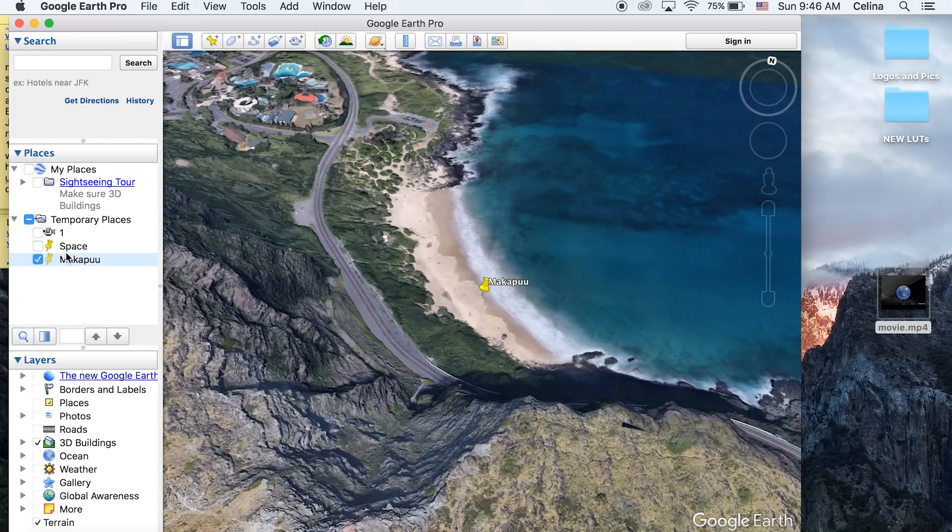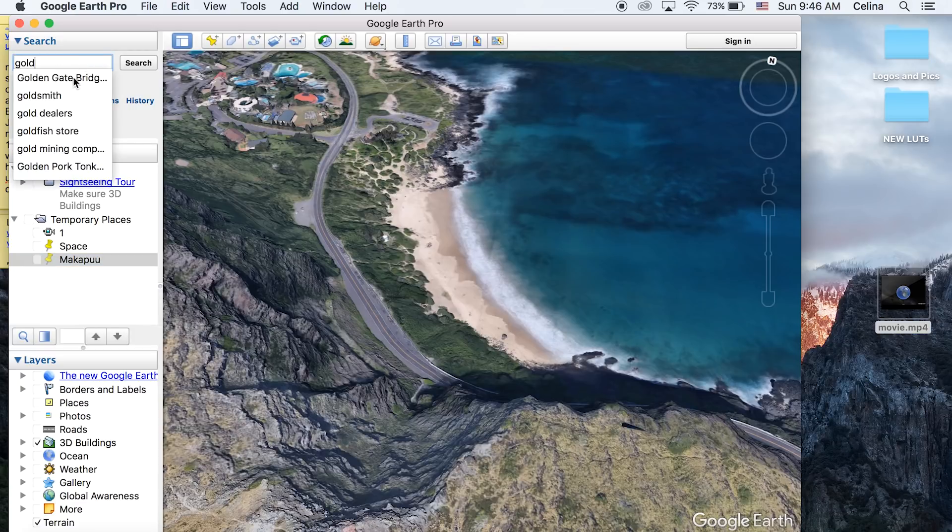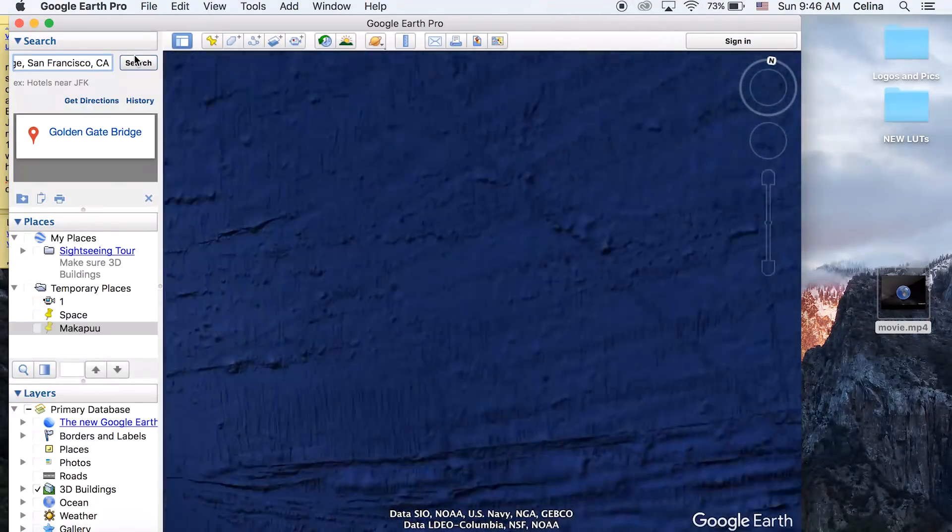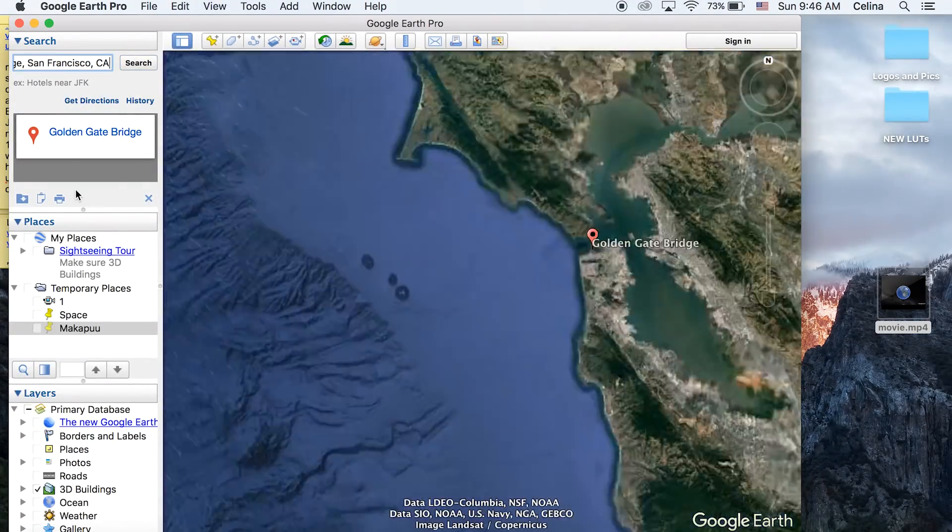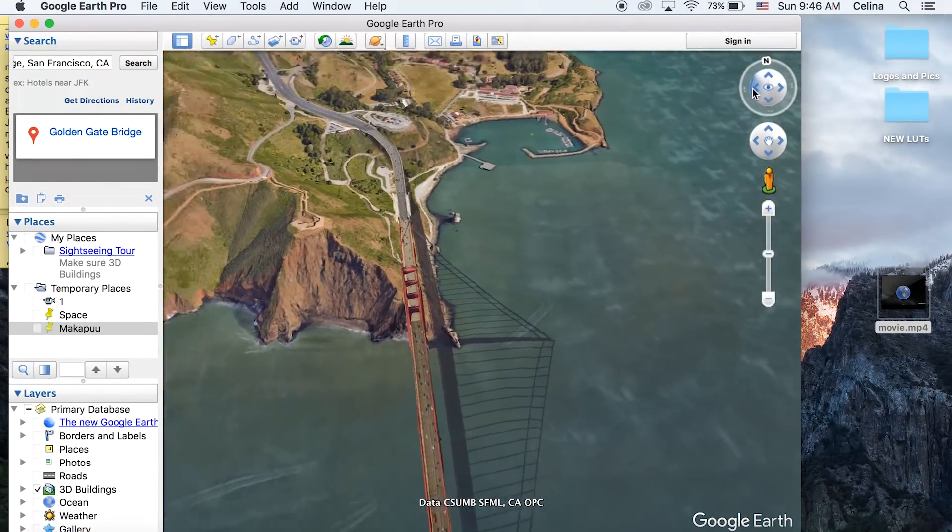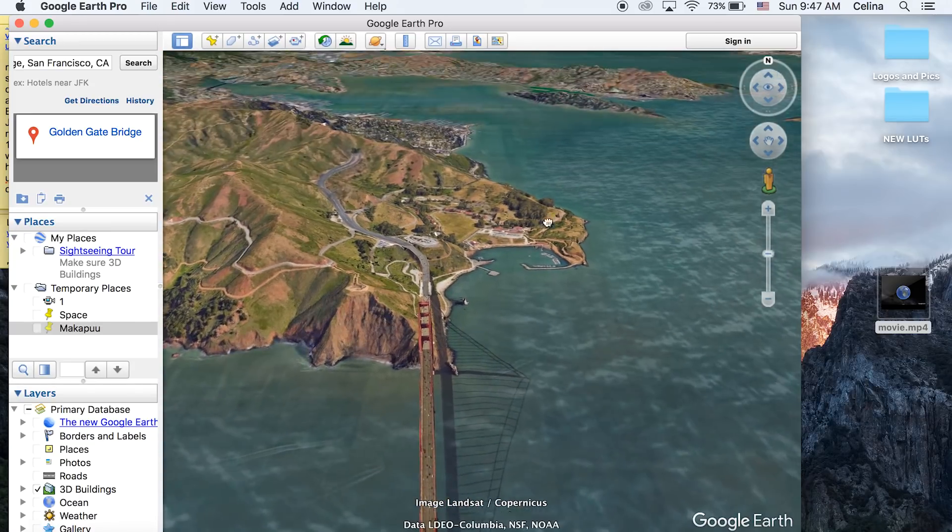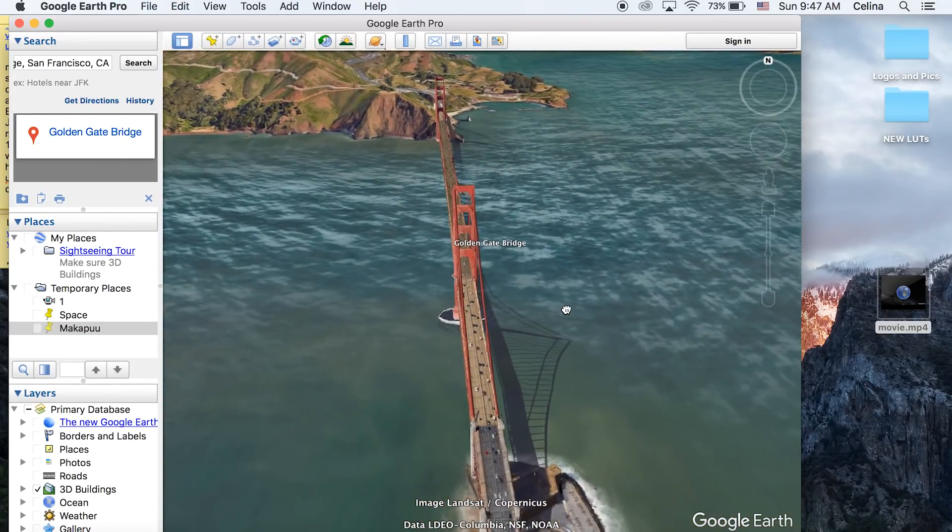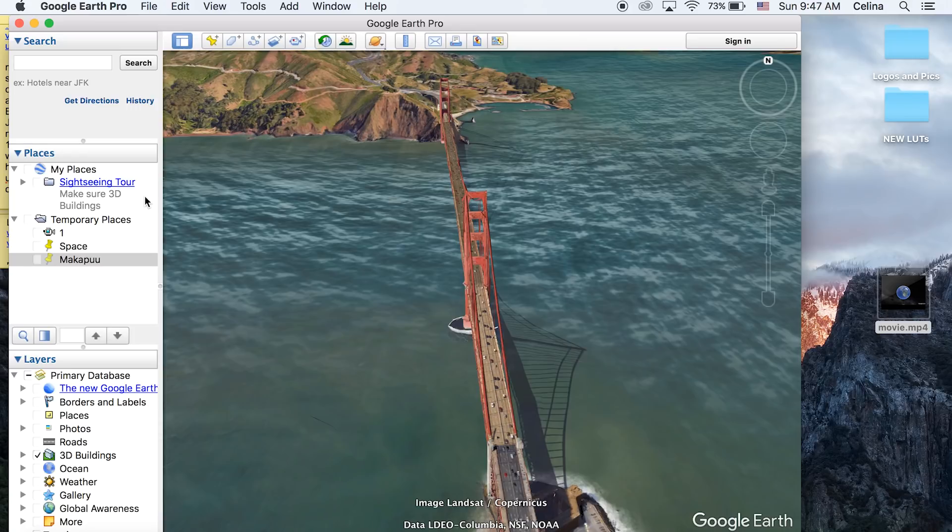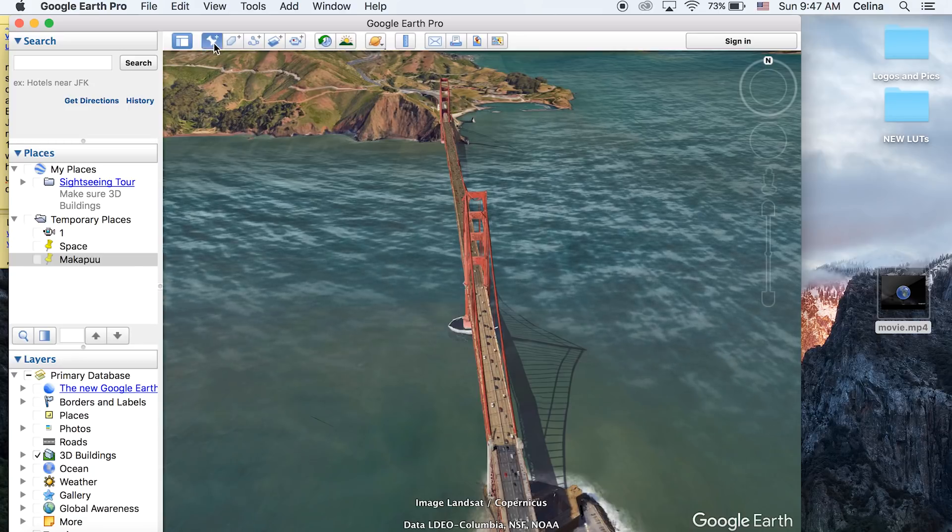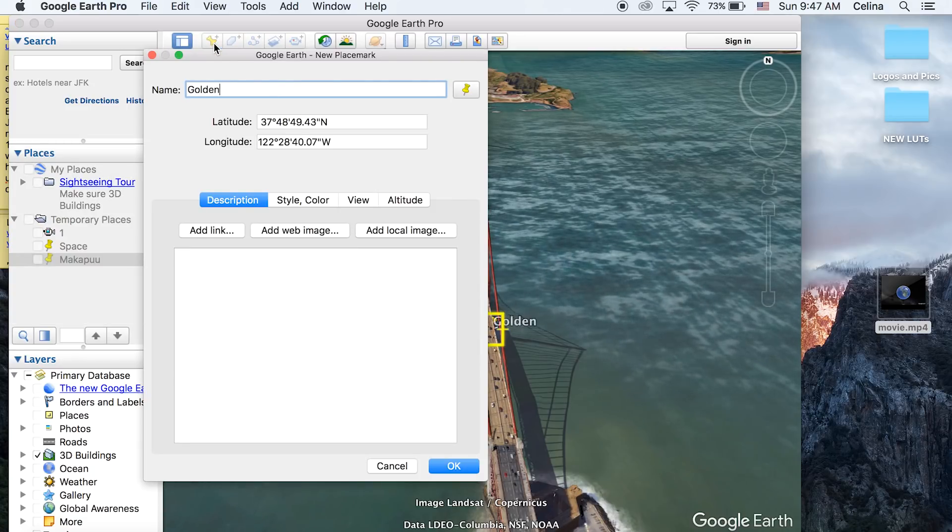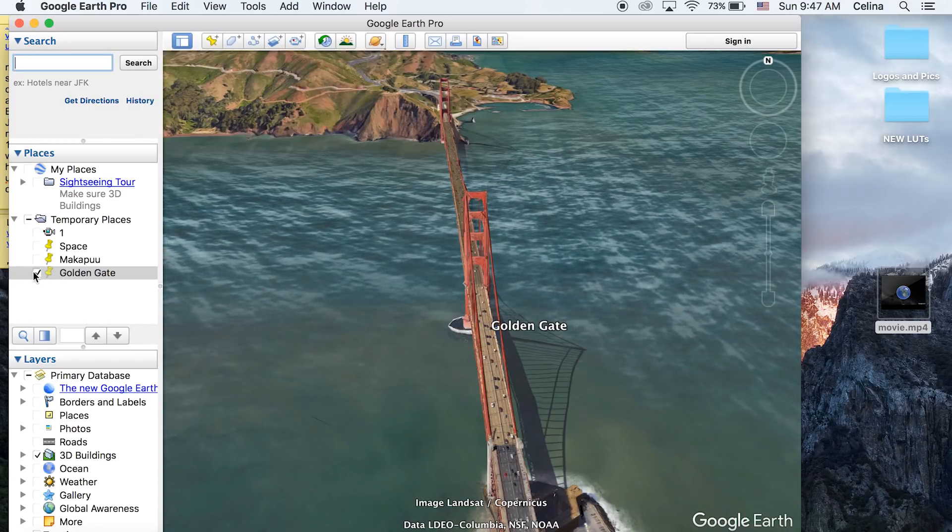For our last pinpoint, I'm going to search for the Golden Gate Bridge. It's going to take me to the bridge. Once again, adjust the sidebars to get a perspective you like. I'll close the search on the side so it doesn't show the label, then go up to the yellow pin and place a pinpoint. I'm going to name this 'Golden Gate Bridge' and press